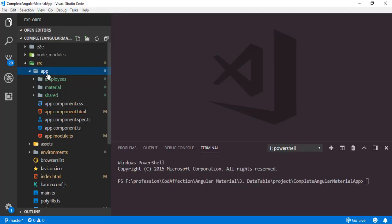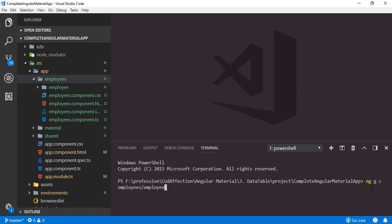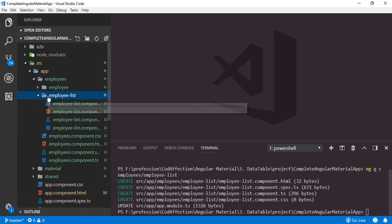Here we have the same project from the previous tutorial. We will start by creating a new component, employee-list, inside which we will deal with the list of employees. We have to create that component as a child component of the employees component. So here we have opened the terminal. Let's run the ng generate command: ng g c for generate component. We have to create that component inside the employees folder. The component name will be employee-list. Hit enter. Here we have the newly created component employee-list.